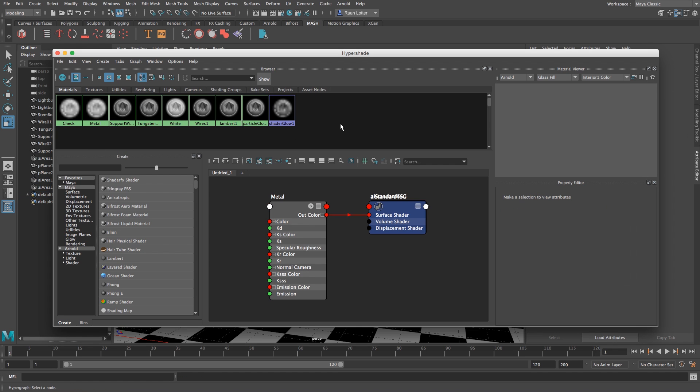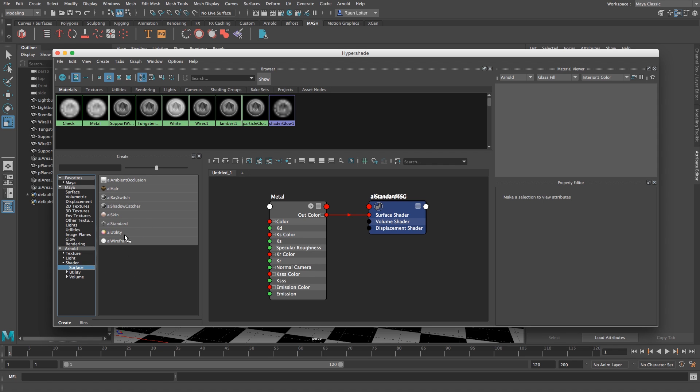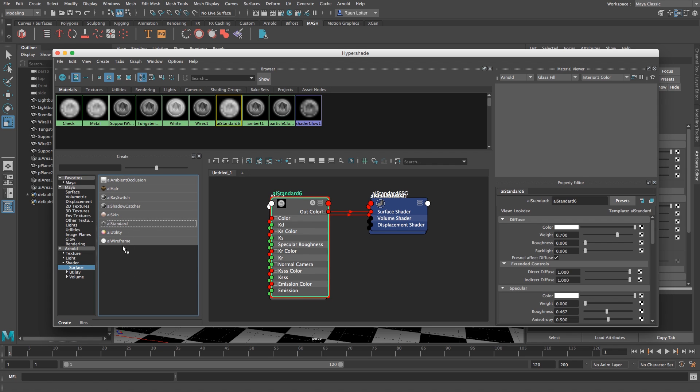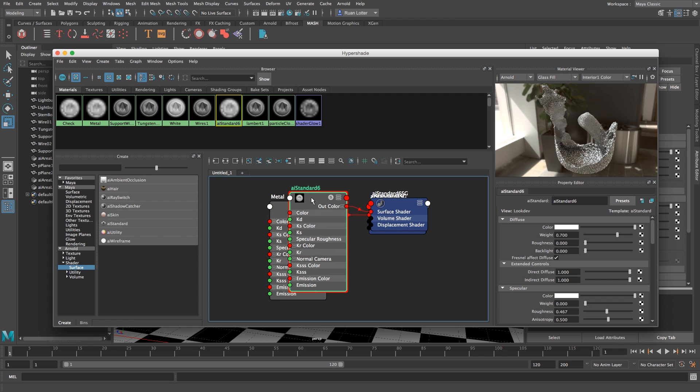I'm just going to highlight it and press delete on the keyboard and then here on the browser on the side I'm going to go to Arnold and then shader and then surface and I'm going to click on AI standard just to create a new material.